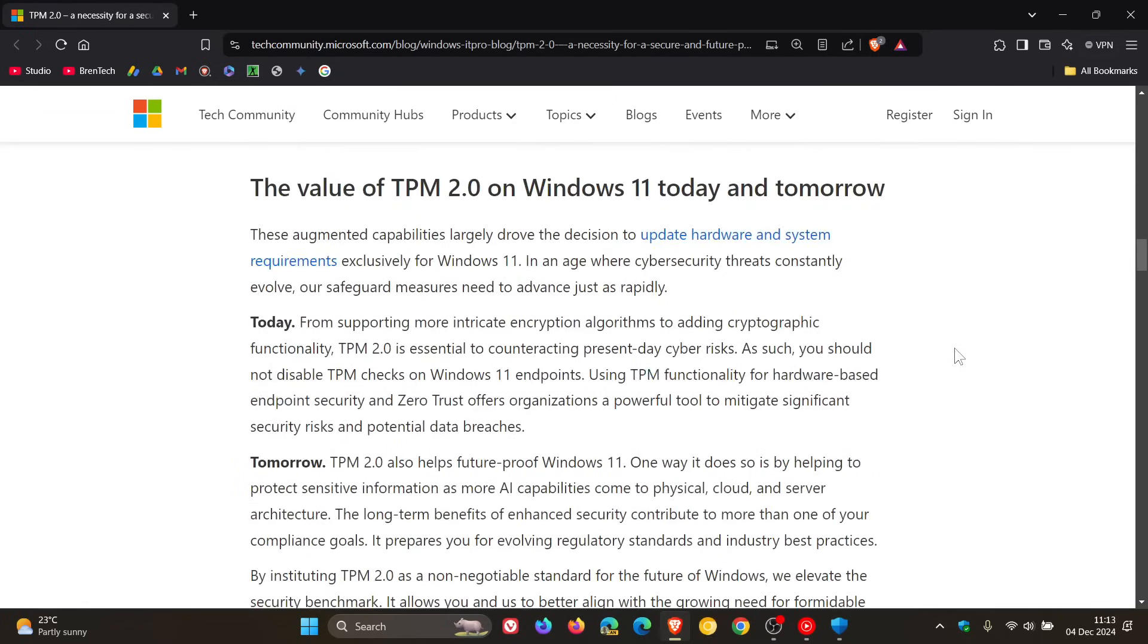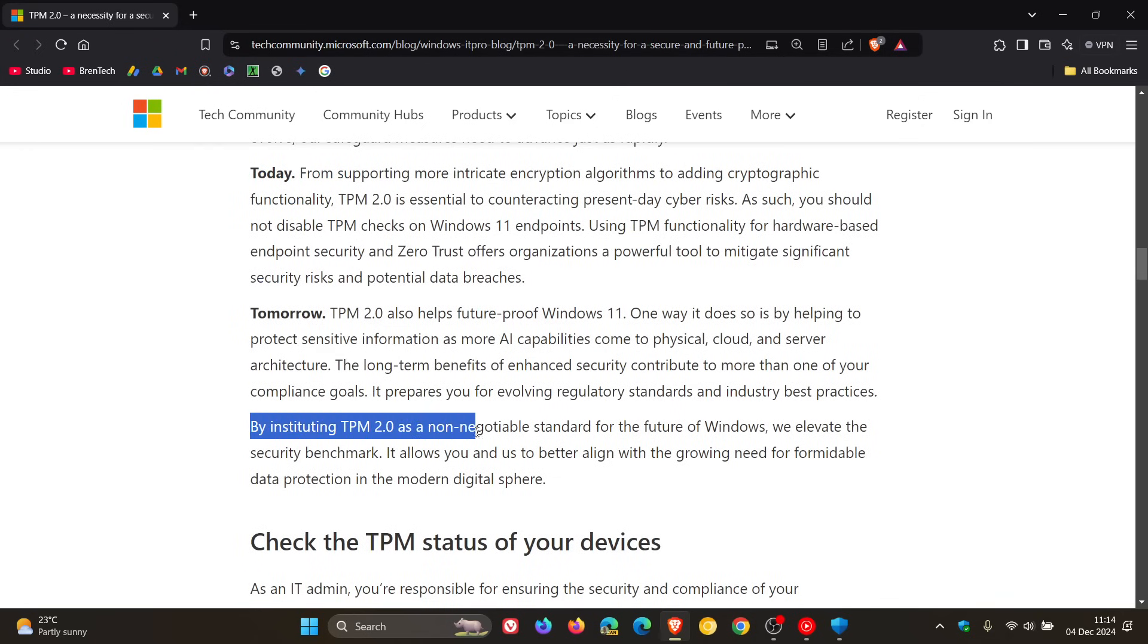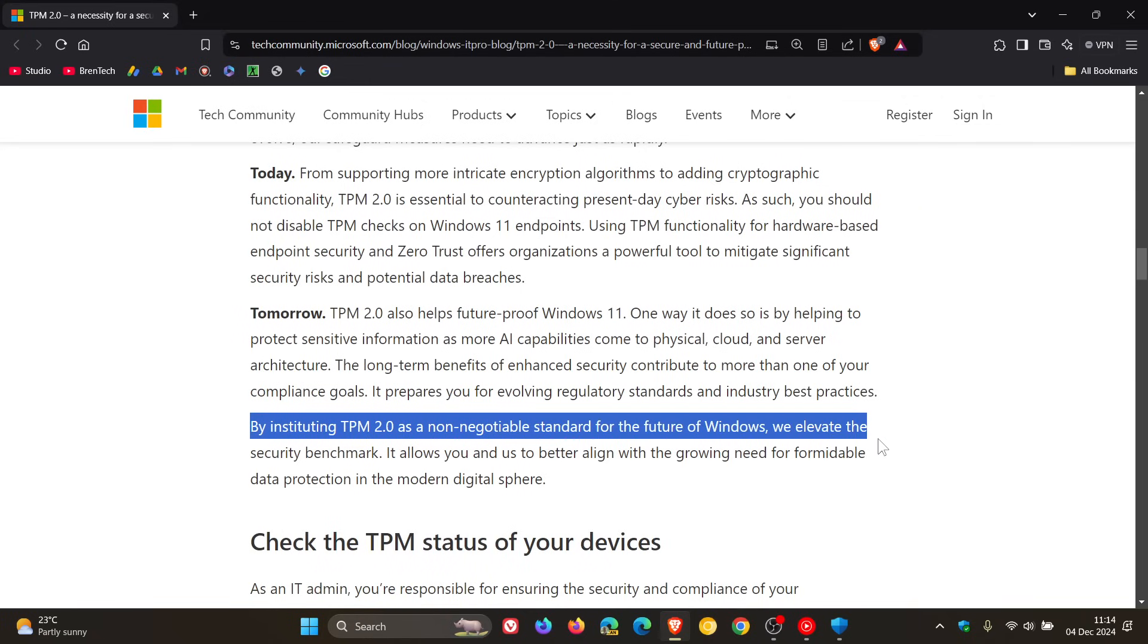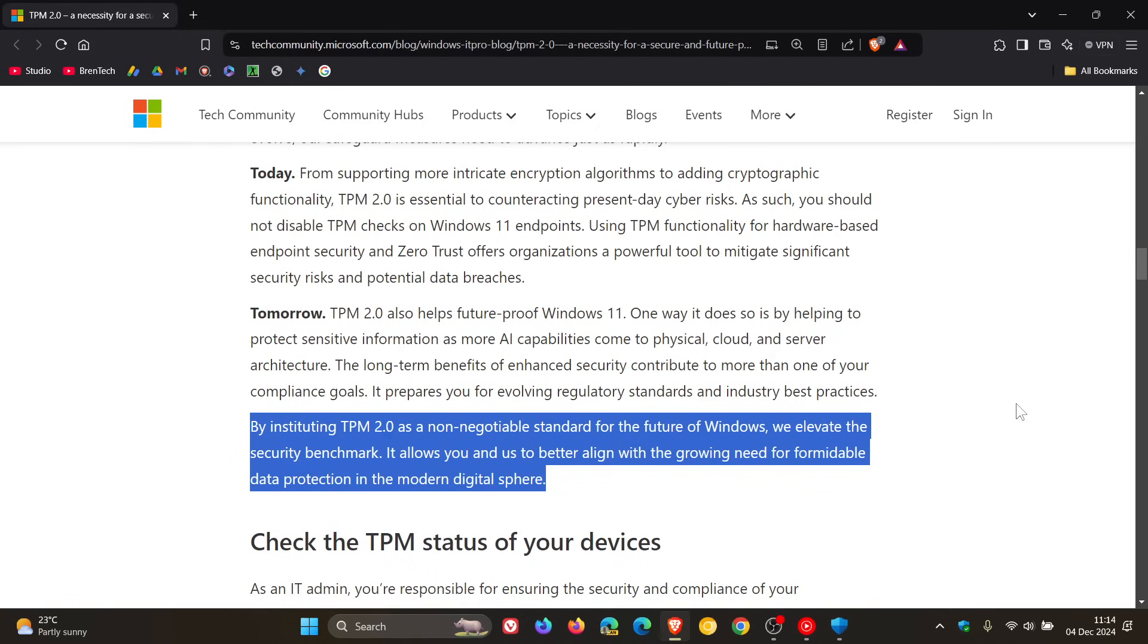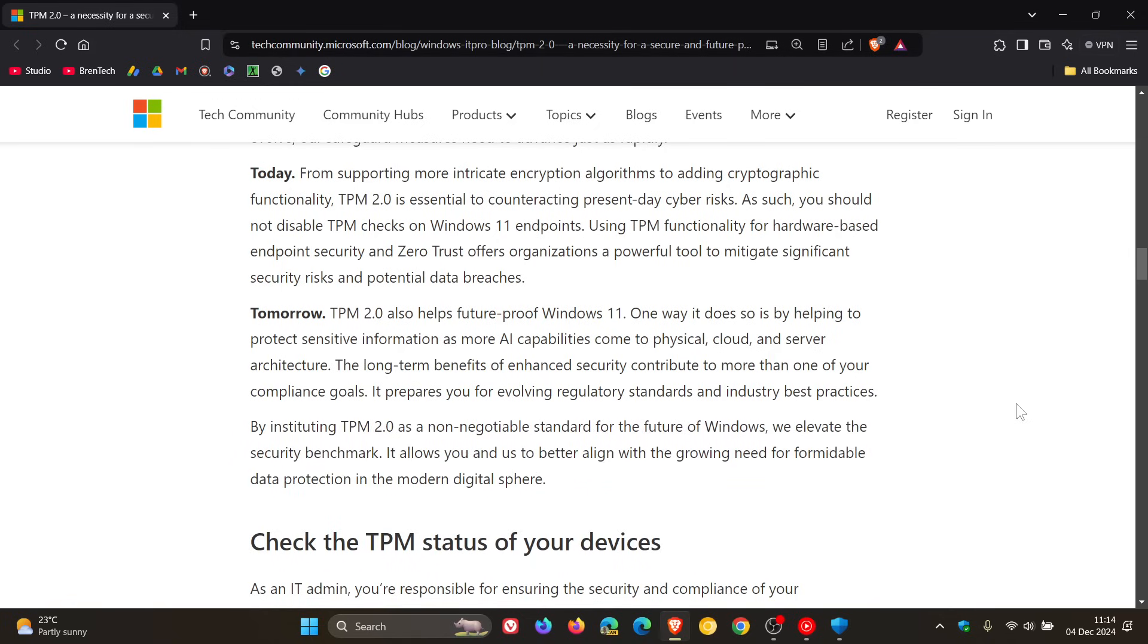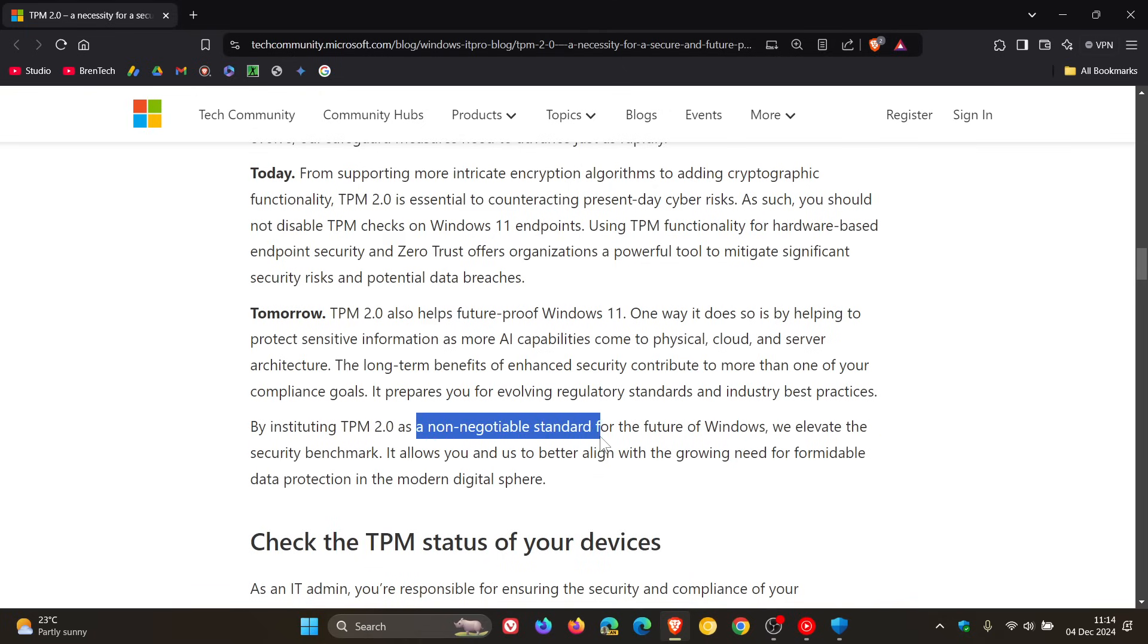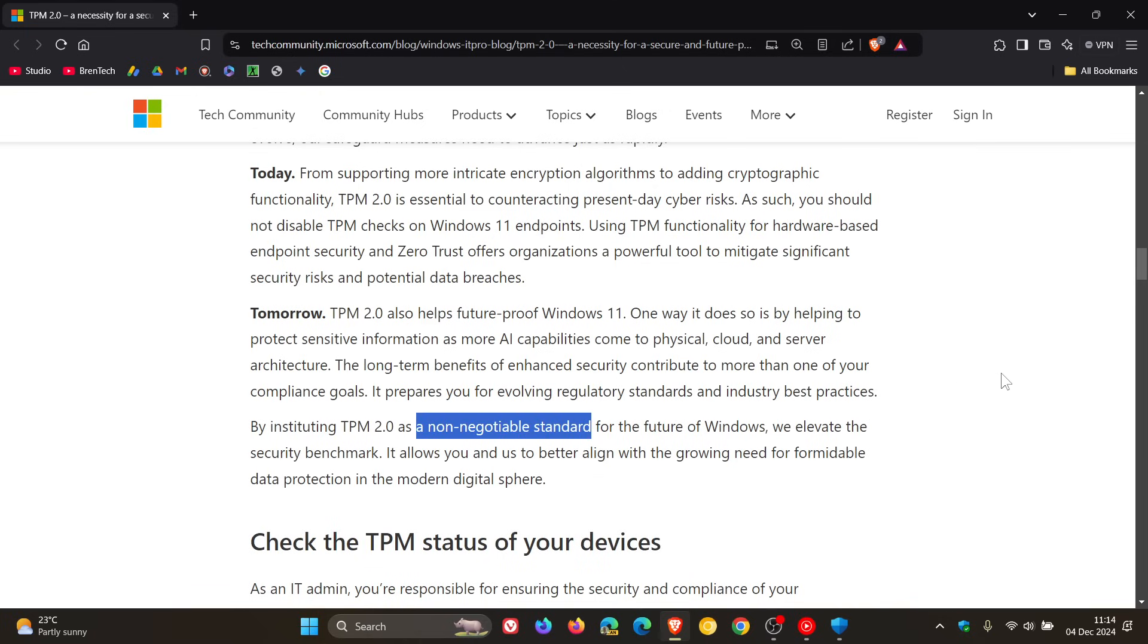Because if we have a look at this section here, Microsoft says, by instituting TPM 2 as a non-negotiable standard for the future of Windows, we elevate the security benchmark. It allows you and us to better align with the growing need for formidable data protection in the modern digital sphere. So according to Microsoft, TPM is a non-negotiable standard, so it's here to stay.